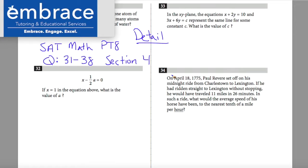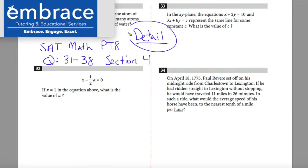Hey guys, welcome back. This is Mr. Weinkoff with Embrace Tutoring and Educational Services, and today we'll be discussing the SAT Math Practice Test 8, questions 31 through 38, section 4. We will be going into the detailed explanations, but there will be a faster video posted as well.